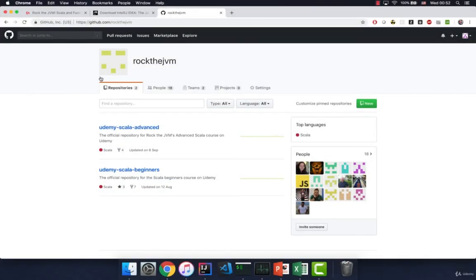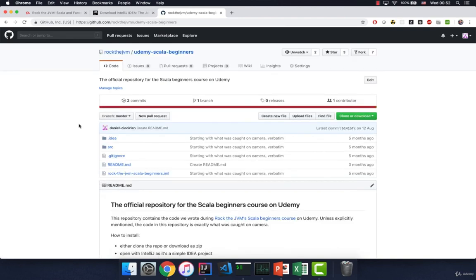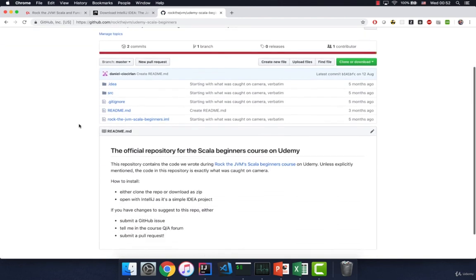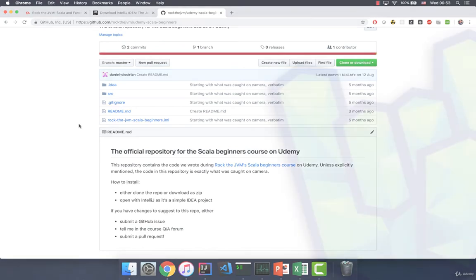Before we move on to write some actual code I just wanted to let you know that everything that we write in this course will be available onto our github page at github.com forward slash rock the jvm. And you will have the repository with every single piece of code that we write in this course with the latest updates.